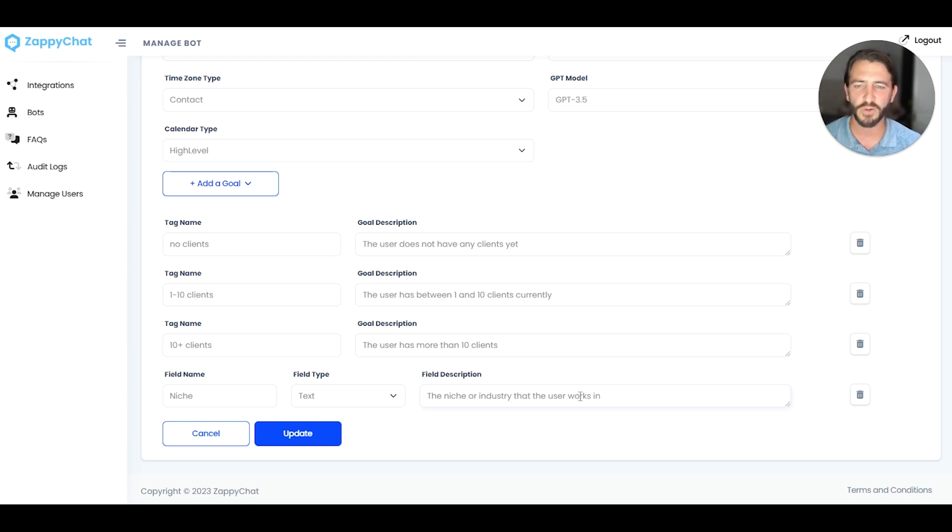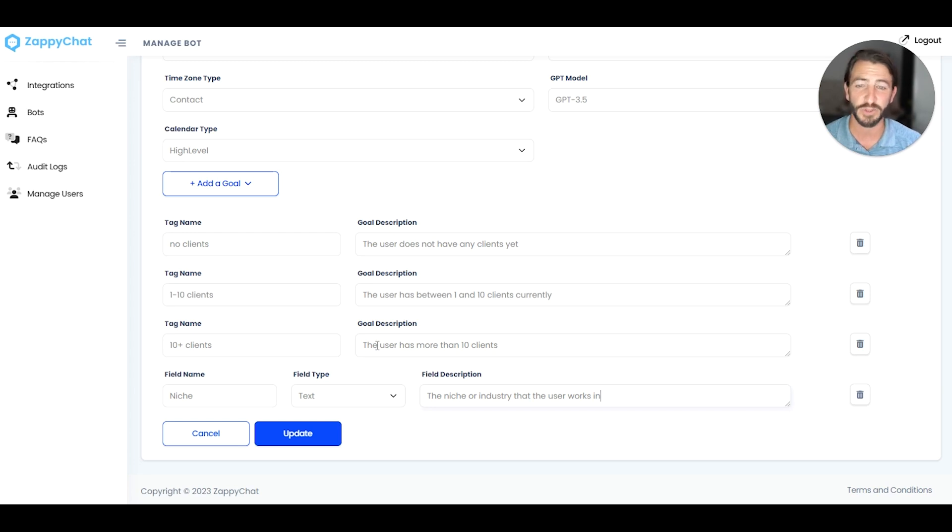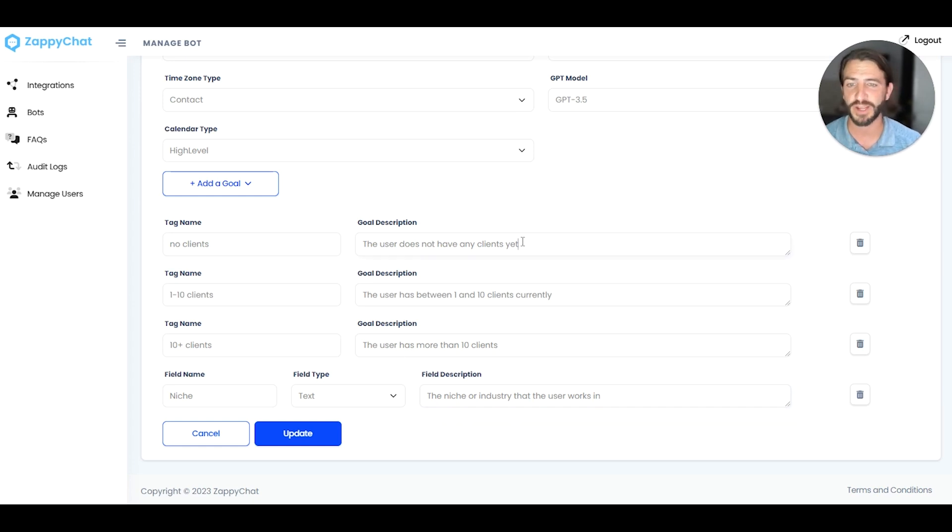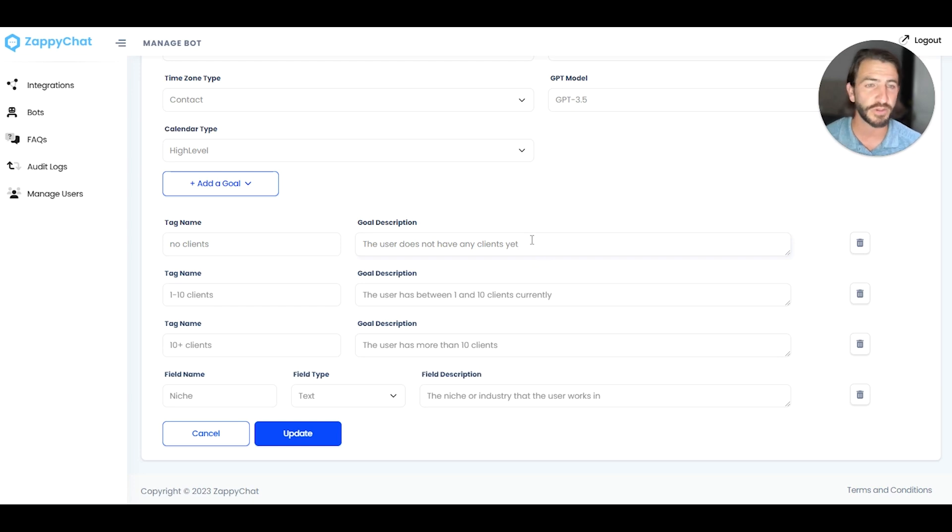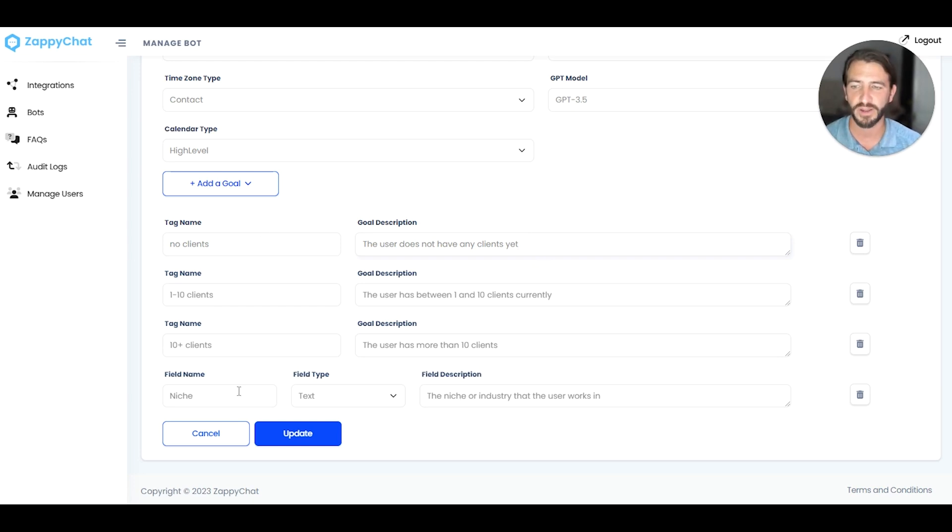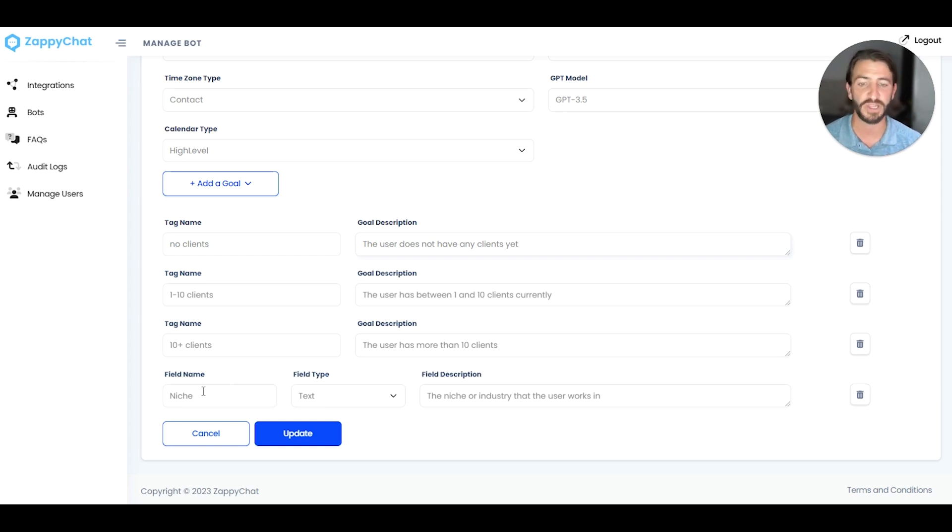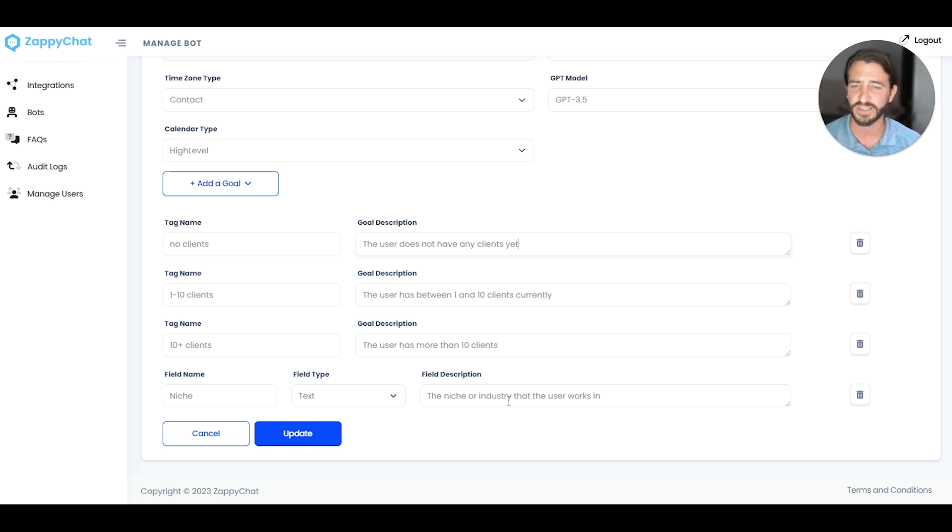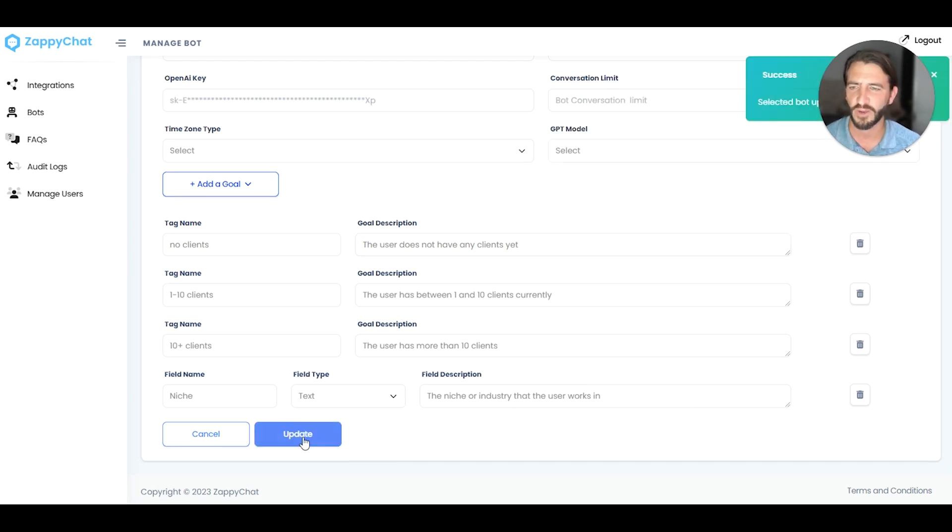And we're going to say the niche or industry that the user works in. And so I always use the user when describing the lead, since that's more of the language that OpenAI is familiar with and trained on. And so for tags, we're describing the sort of goal or the sort of objective for adding that tag. For the field, we're describing what the actual field is. So if we said time zone, it would just be like the user's time zone. And here I could say the user's niche or industry, but I'm going to just phrase it like this, the niche or industry that the user works in. So I'm going to go ahead and hit update.